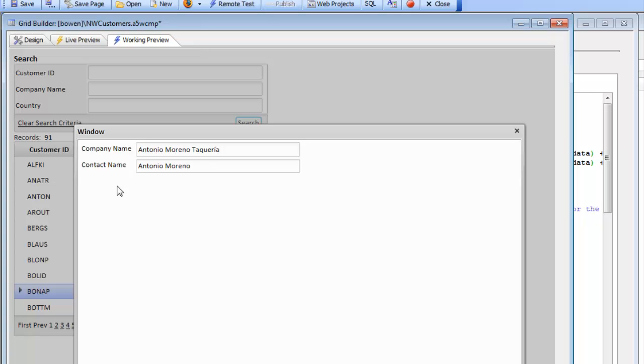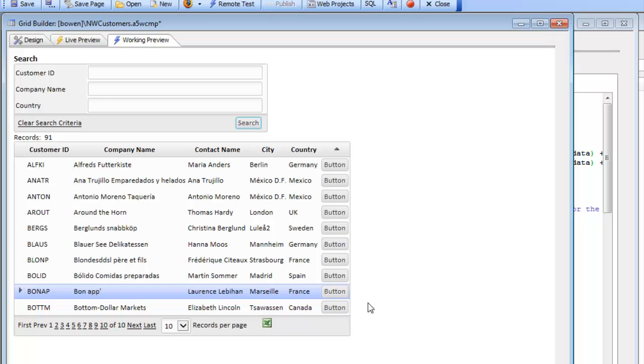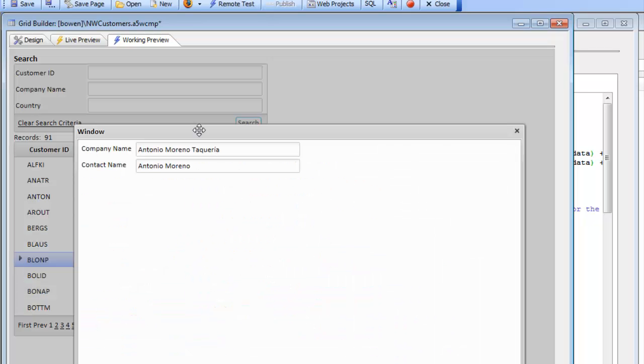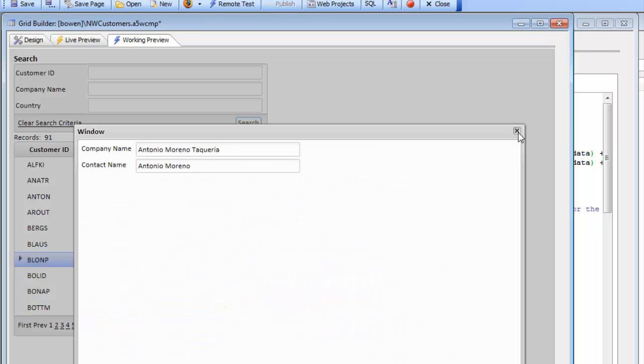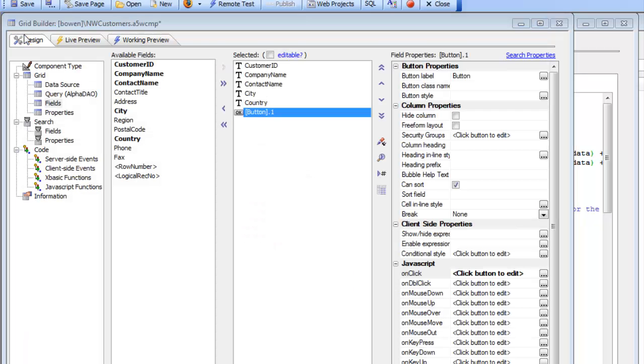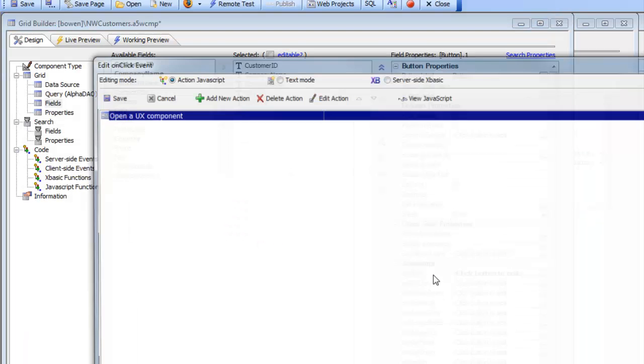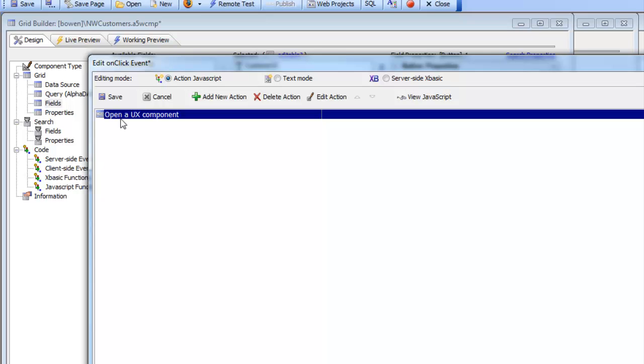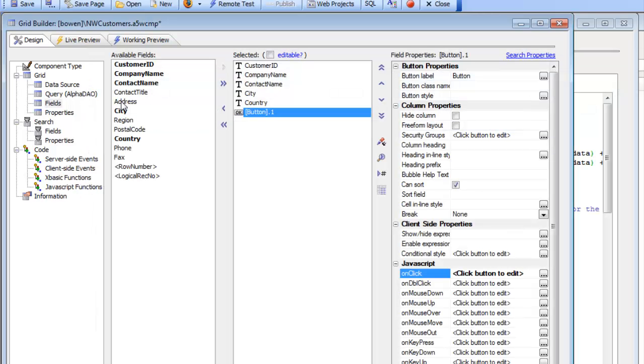So now the issue is how do we solve this problem where when you're opening up the cached component, we need to fill in those values. We would not have this problem if we turned off the use cached component property, but then we're not going to get the benefit of the UX opening up instantly on the second time because you'll be opening up a cached version.